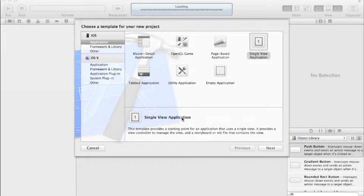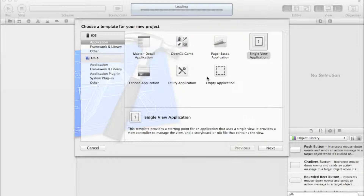Hi guys, welcome to your fourth Xcode tutorial. Today we've got quite a big tutorial lined up. It's about email - clicking a button which will bring up a mail composer delegate so you can send an email within your application. We'll cover that, adding attachments, and a few other things to do with MFMailComposer.